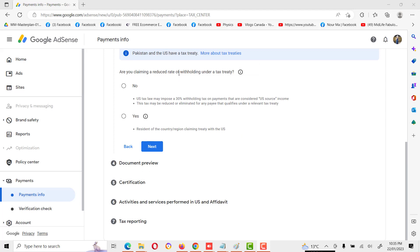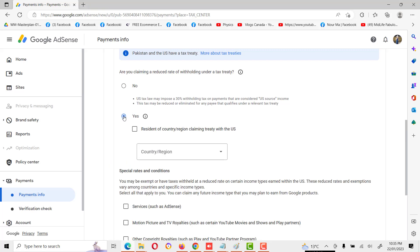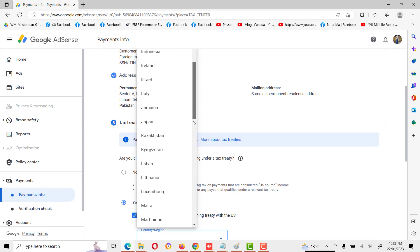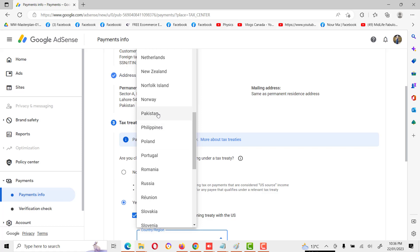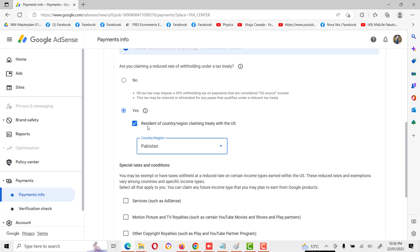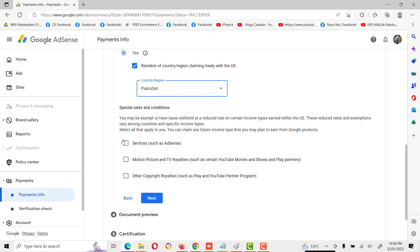Next: are you claiming a reduced rate of withholding under a tax treaty? The U.S. has a tax treaty agreement with some countries. If you click no, you will have to pay 30 percent or more withholding tax on your income. If your country is included in the tax treaty agreement, click yes. In my case, Pakistan is included in the tax treaty, so I will click yes. The second option is the country or region of residence claiming the treaty with the U.S.